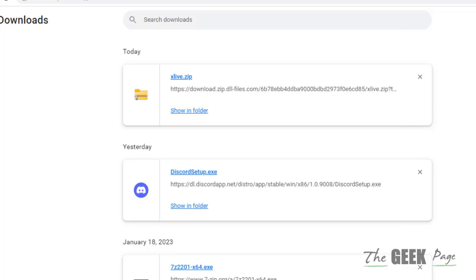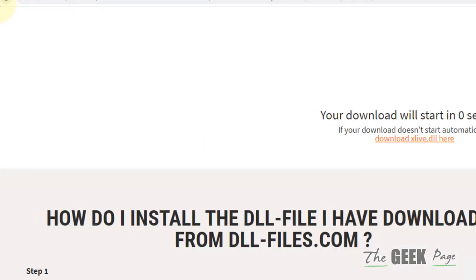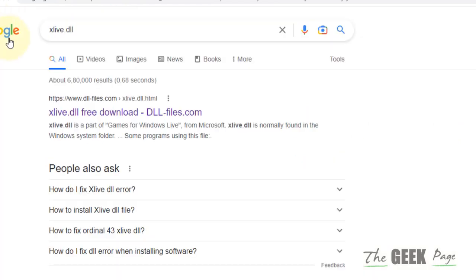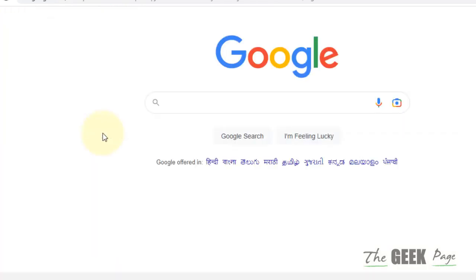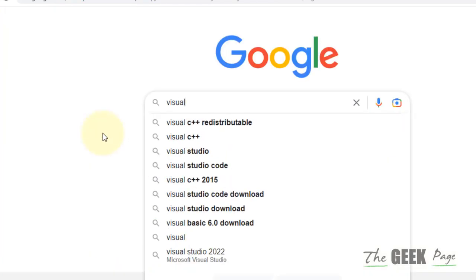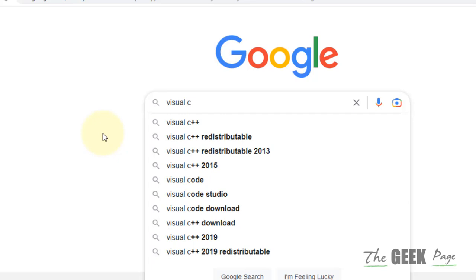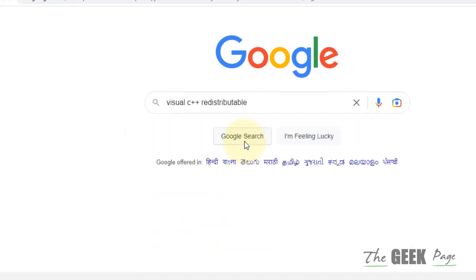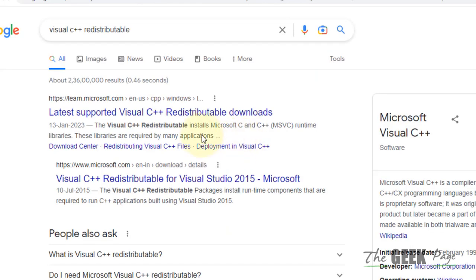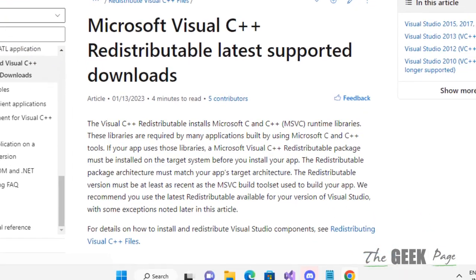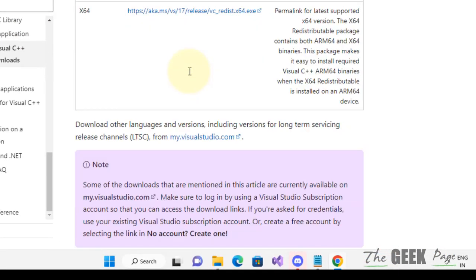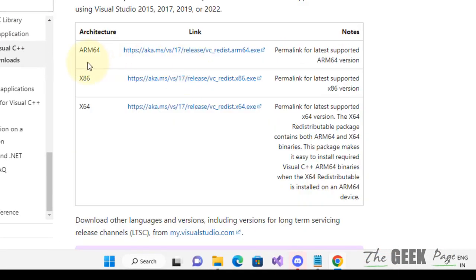Go to google.com again and this time search Visual C++ Redistributable. Now go to this link from microsoft.com and you have to download one of the software to install it.